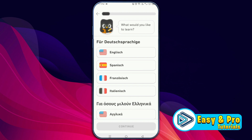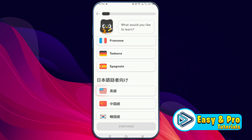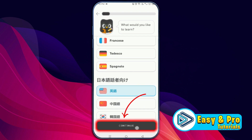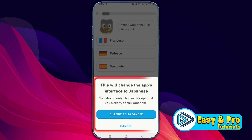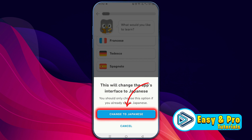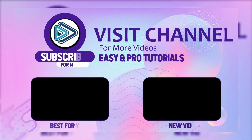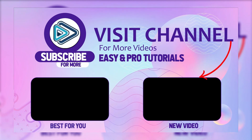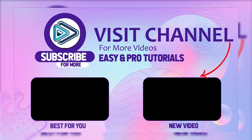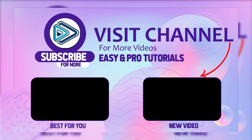Let's suppose my native language is Japanese — I can then select the English option. Here is the English flag. If I select it and continue, you can see this will change the app's interface to Japanese. Now I can learn English. That's the criteria to select English in the Duolingo app.